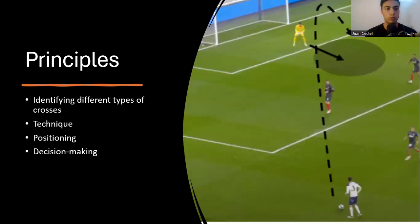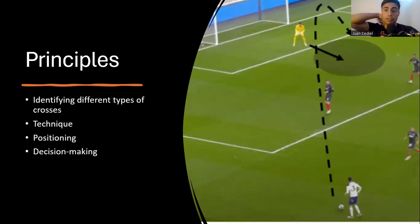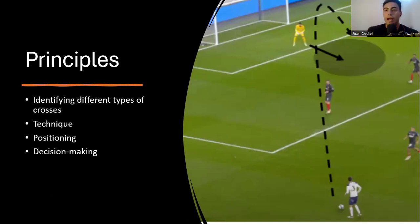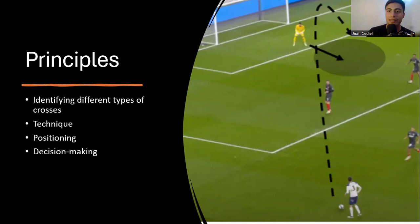The first principle is to identify the different types of crossings. A cross can come from open play, from a foul, or from a corner kick. We also want to know if the ball is being driven, if it's going to float, or what the different outcomes might be. There's a famous cross called the banana, where the ball curves. You need to understand the trajectory and the technique the player is going to use.